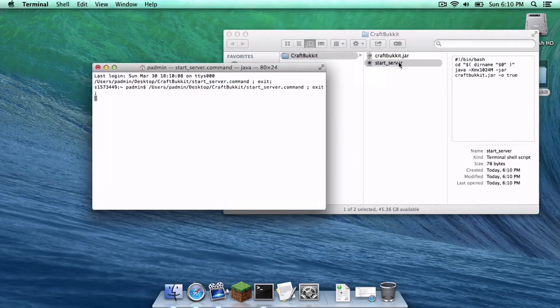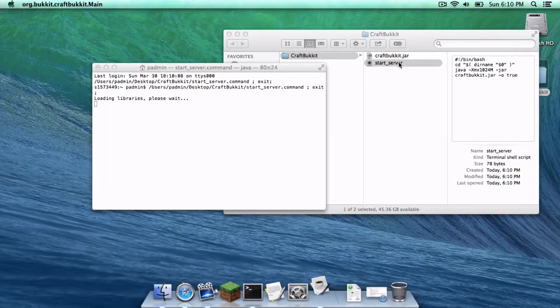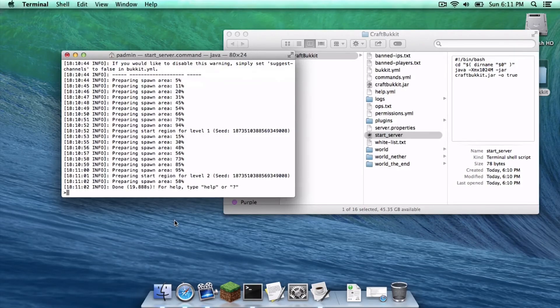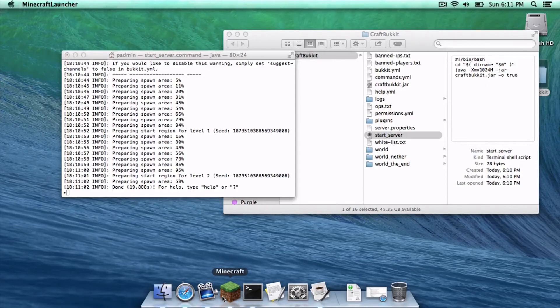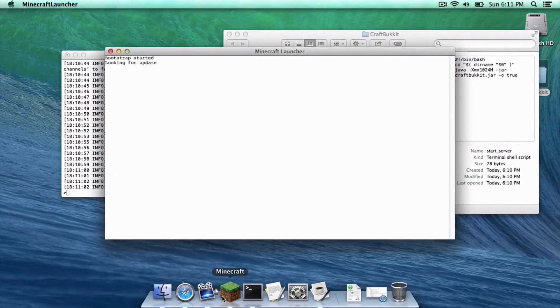Exit out of Terminal and now click the start_server file. As you can see, a Minecraft server is being created. To make sure our server is working, open the Minecraft application on your computer.